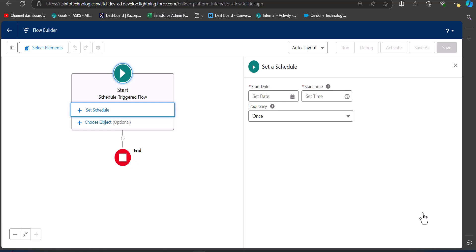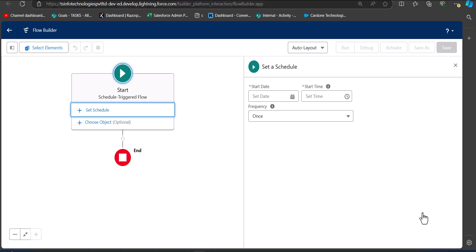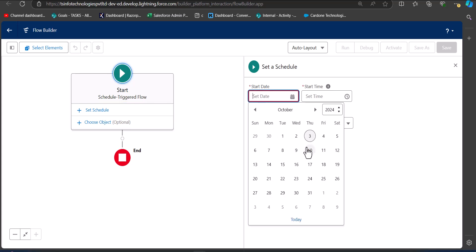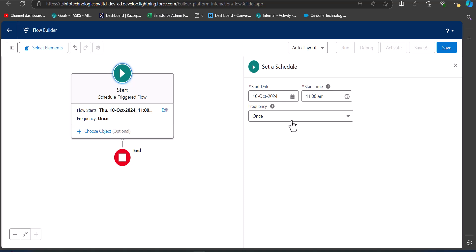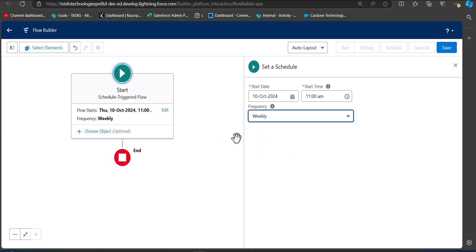In this flow we will set the condition to deactivate the user. The scenario is: if the user hasn't logged in for the last 60 days, their account will be deactivated. We configure the trigger conditions by selecting a start date and start time, then setting the frequency. I'm setting the frequency to weekly, so every week this flow will trigger and check whether a user has been inactive for 60 days.